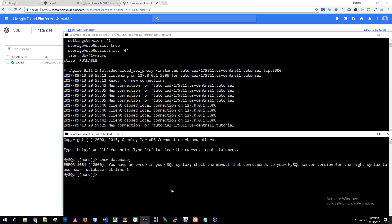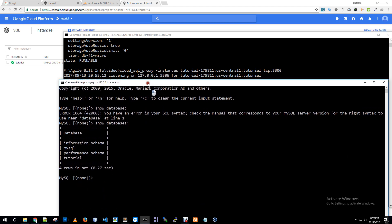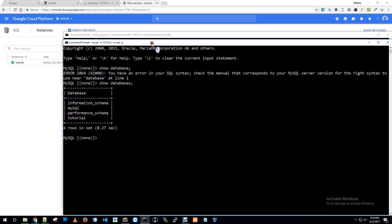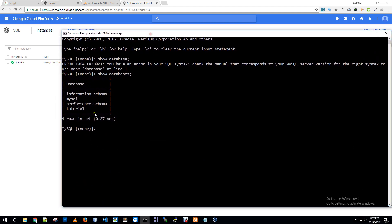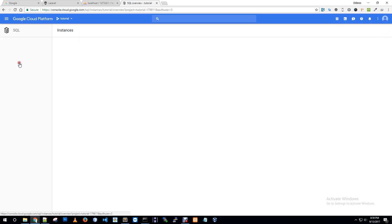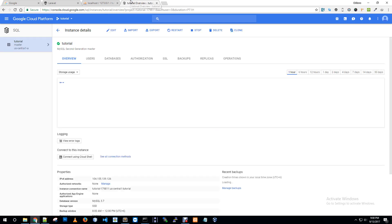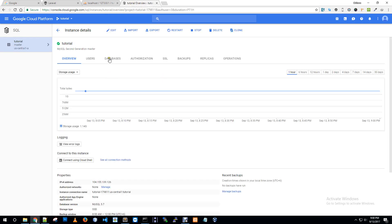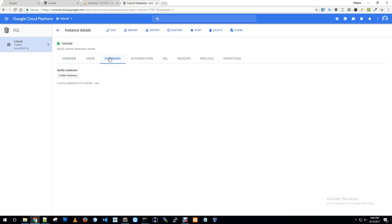Now I'm connected to my cloud SQL server. Let me show you show databases. Our database is tutorial, performance schema, and MySQL.